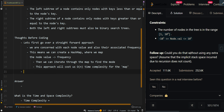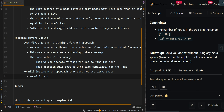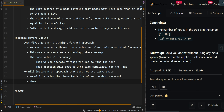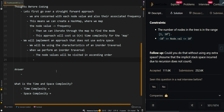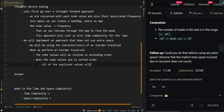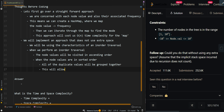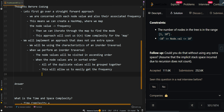Now let's implement an approach that does not use any extra space, noting that the stack space does not count. When we perform an in-order traversal, the node values will be visited in ascending order. When the node values are in ascending order, all of the duplicate values will be grouped together, which allows us to easily get the frequency of each node value.